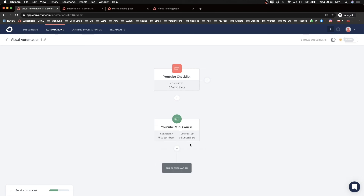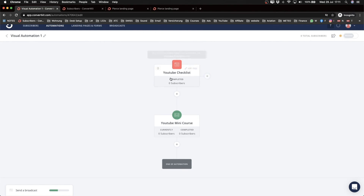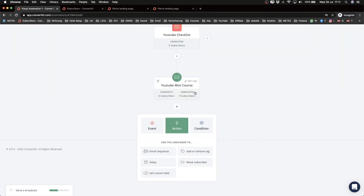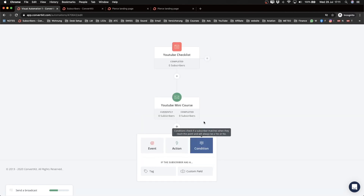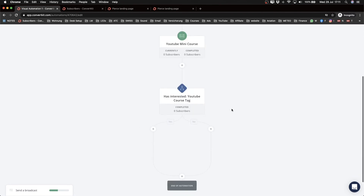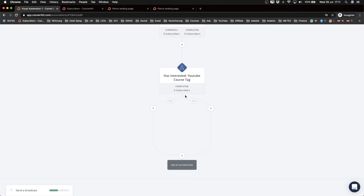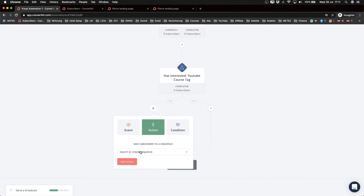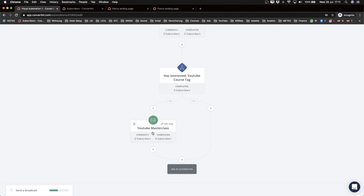Click the plus button, select 'Action,' and choose 'Email Sequence' — specifically the YouTube Mini Course. Add that action and the sequence will begin immediately after someone signs up through that landing page. Next, I want to send the promotional sequence only to people who clicked links in the mini course. Click the plus, select 'Condition,' then 'Tag,' and choose 'interested YouTube course.' Add that condition and the automation splits into two paths.